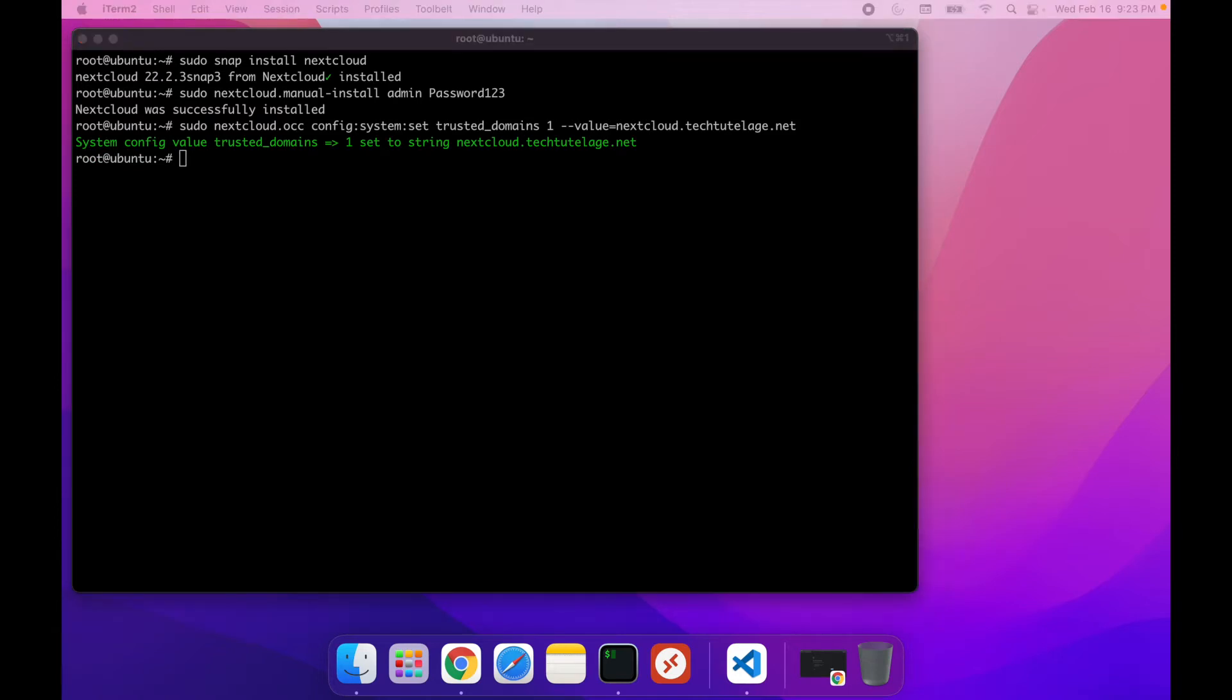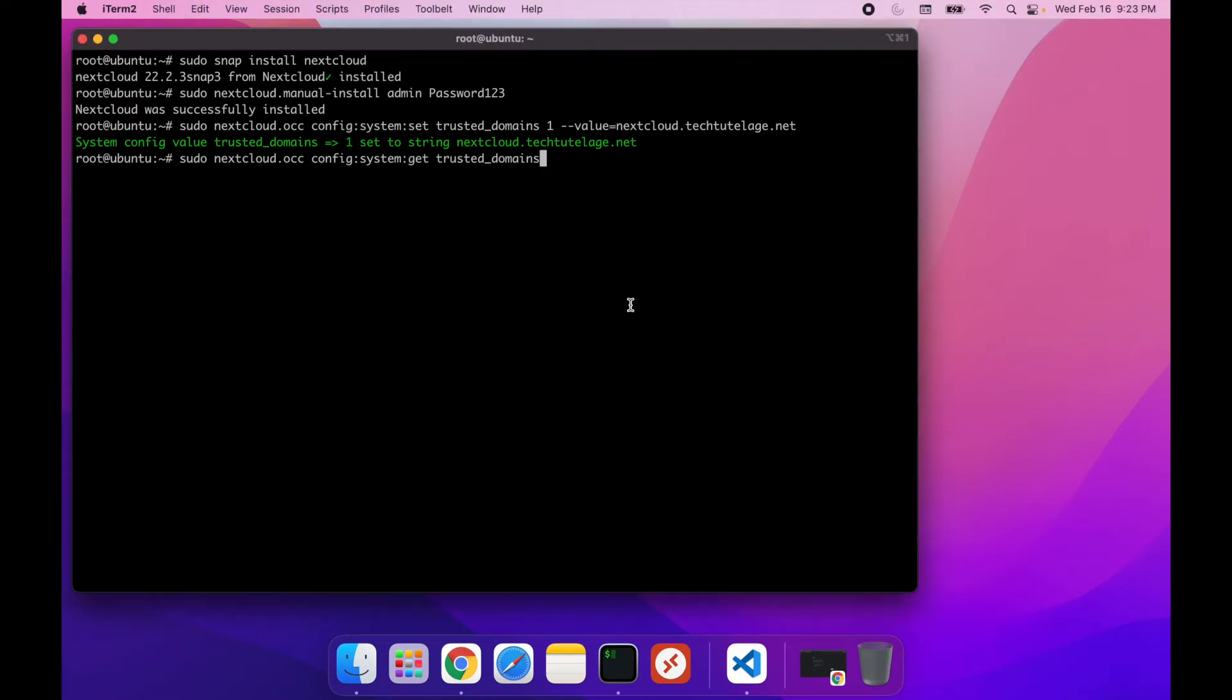And then with the following command, we can just check and make sure that our domain got added to the trusted domains. And as you can see, we have the localhost, that's the default one, and then the one that I just added.